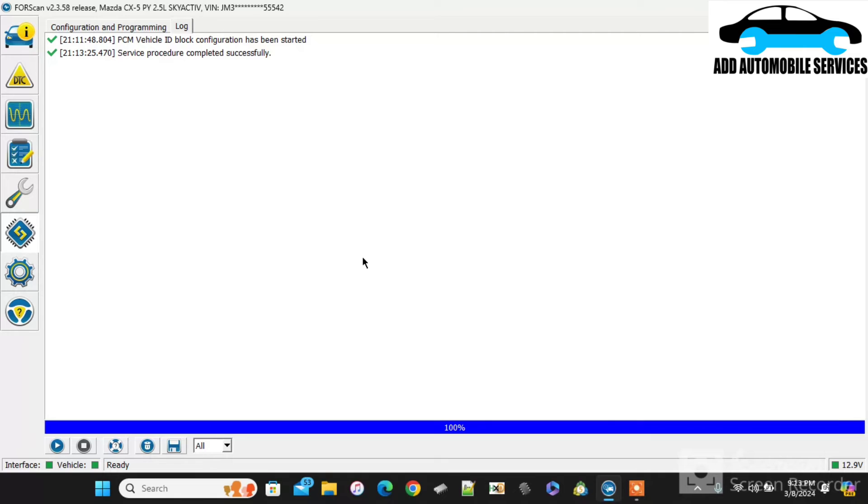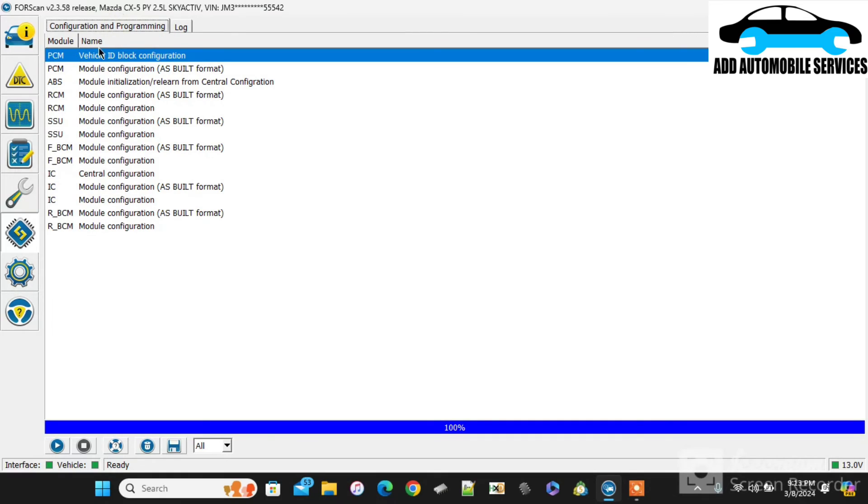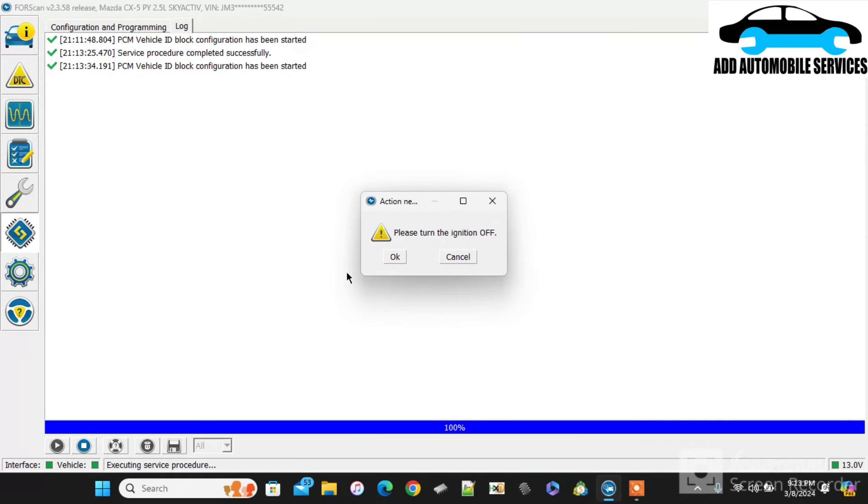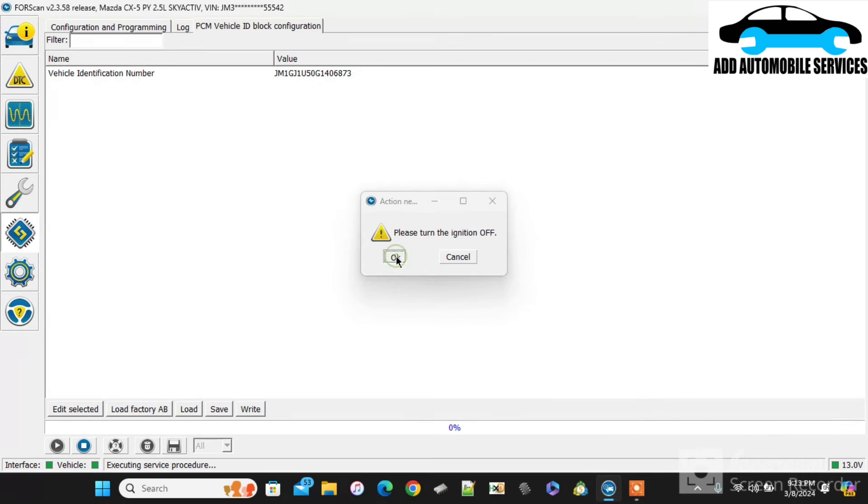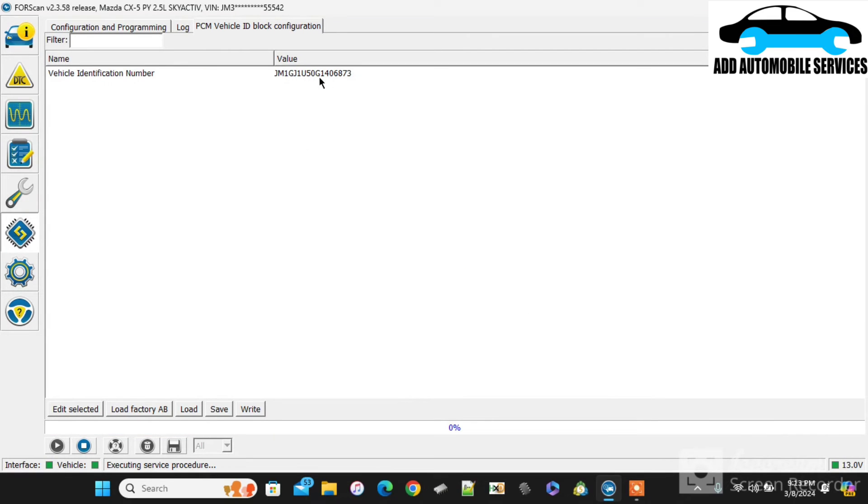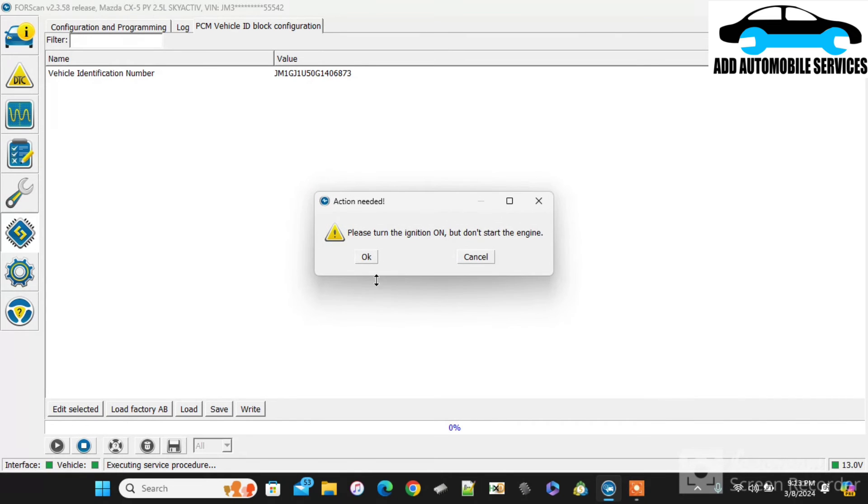After that, then I'll re-scan or recycle the ignition and re-scan the vehicle and see if I'll get the new VIN that I have done. So if you can see on top of the first scan, you can see that you are getting 42. So now I'm done with the VIN block changing. So now my last VIN number is 73.